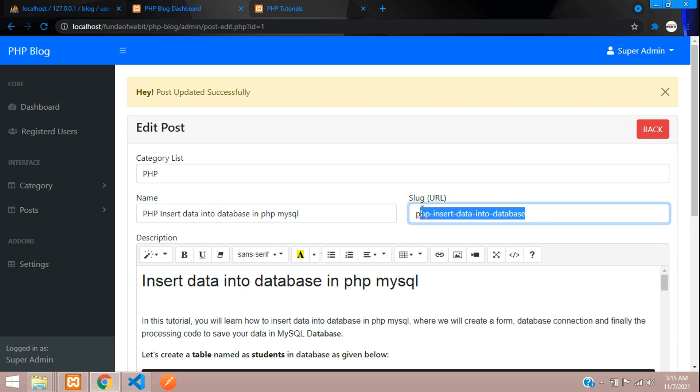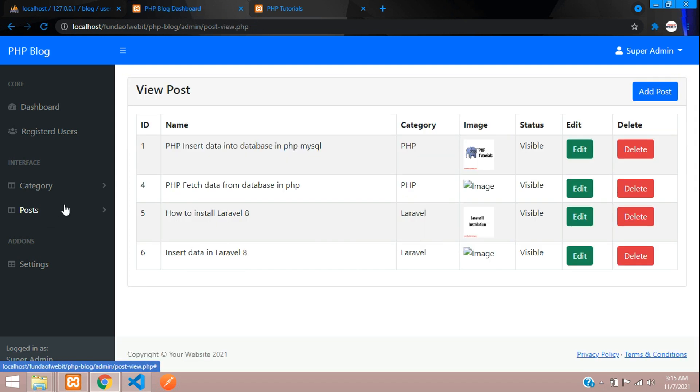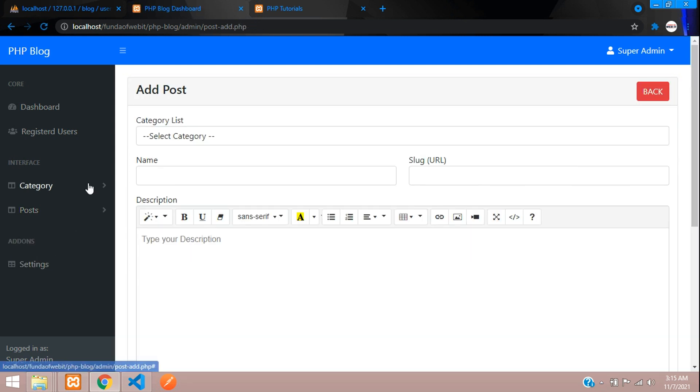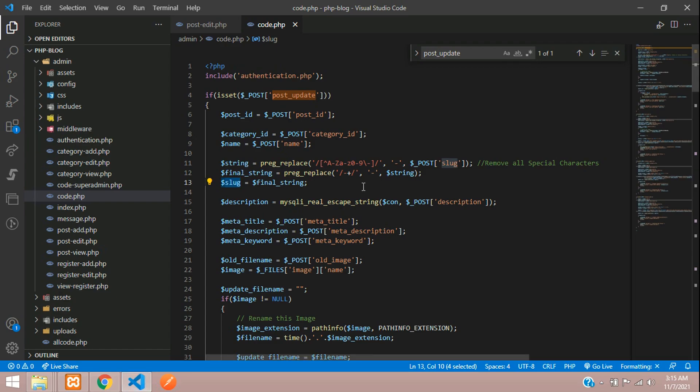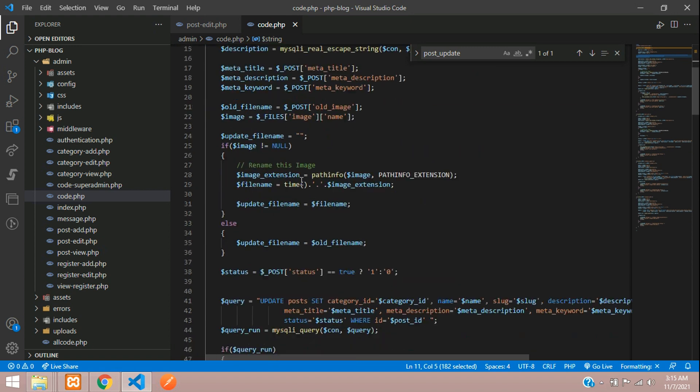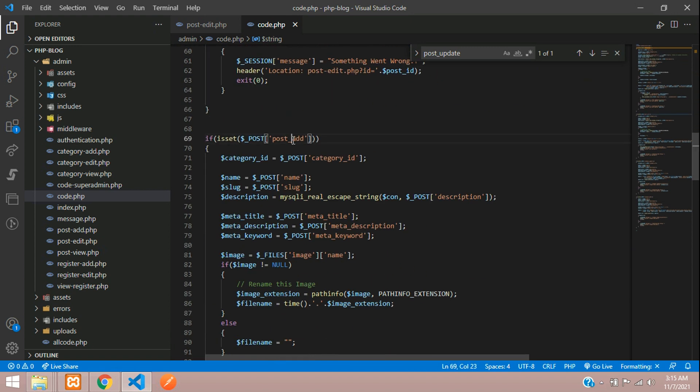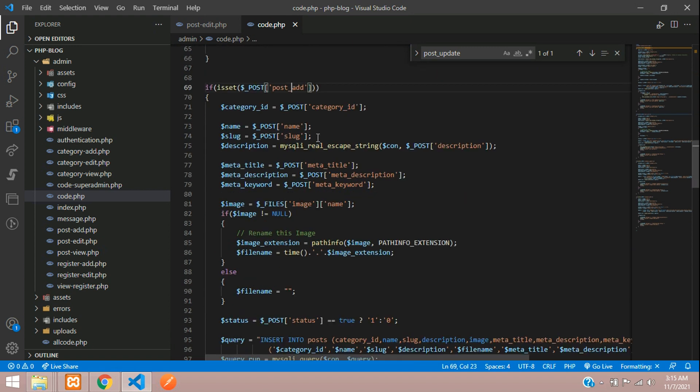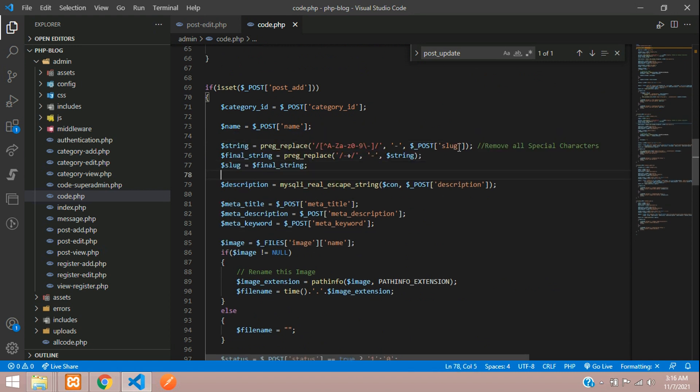The same code you're going to add in your add post, add category, and view category. This is your post add - here's the slug. Let's remove and paste the code. Now let's move to category update where we have the slug.